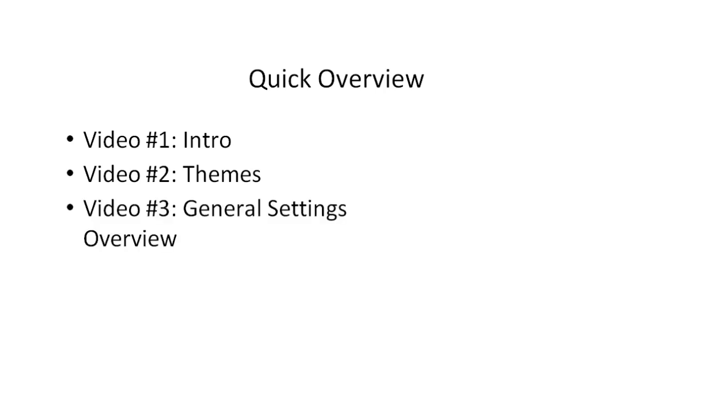Video number three will talk about the general settings within WooCommerce and exactly how to tweak them, customize them, and all of that.